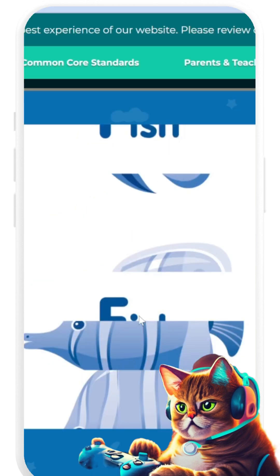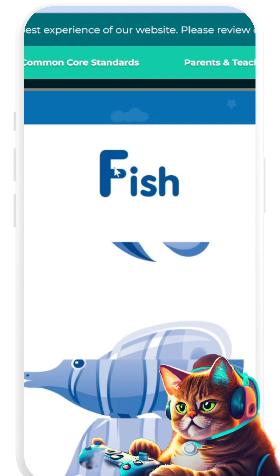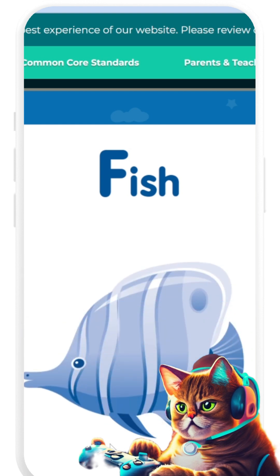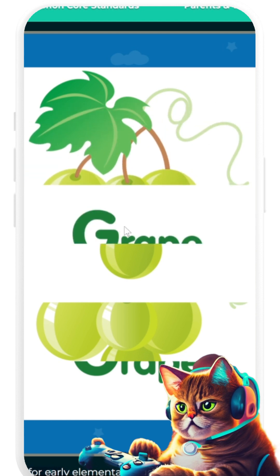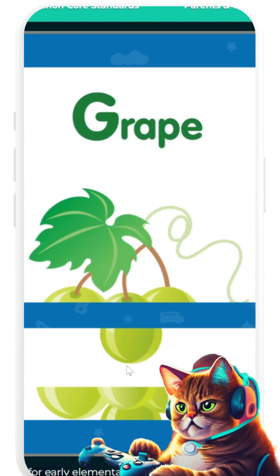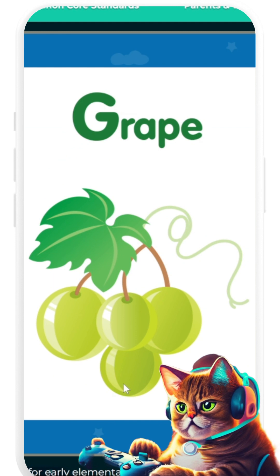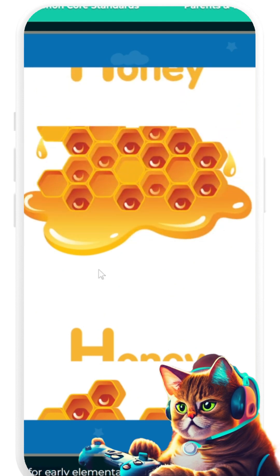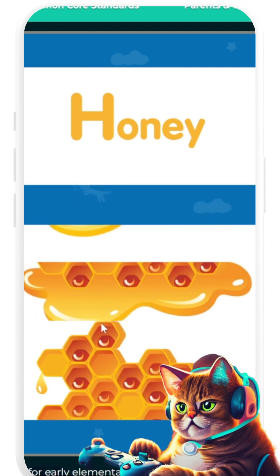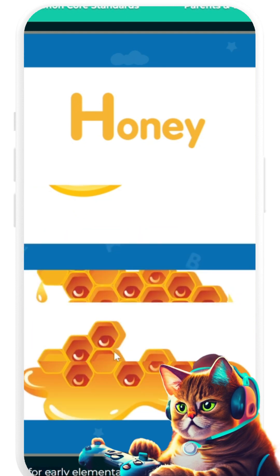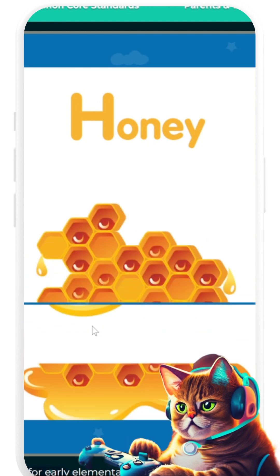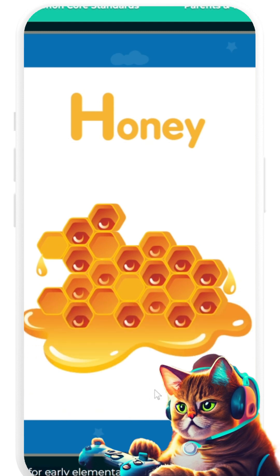E is for Earth. F is for Fish. G is for Grapes. H is for Honey.